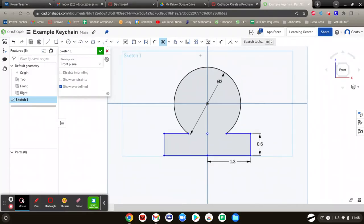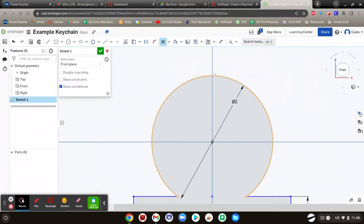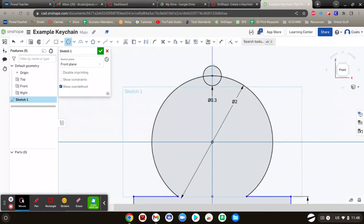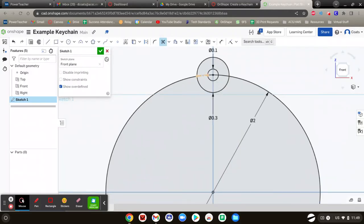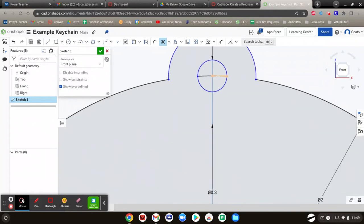Now we're going to put a circle up here at the top to be able to fit the keychain through. Go with the circle tool, start it right here on the center top, drag it out. You want it to be 0.3. Hit Enter. Then start right here and draw another one — we had a 0.3 circle on the top and a 0.1 circle within that. Now use the trim tool: click the scissors, zoom in, and delete the extra lines. Don't forget these last two right here.